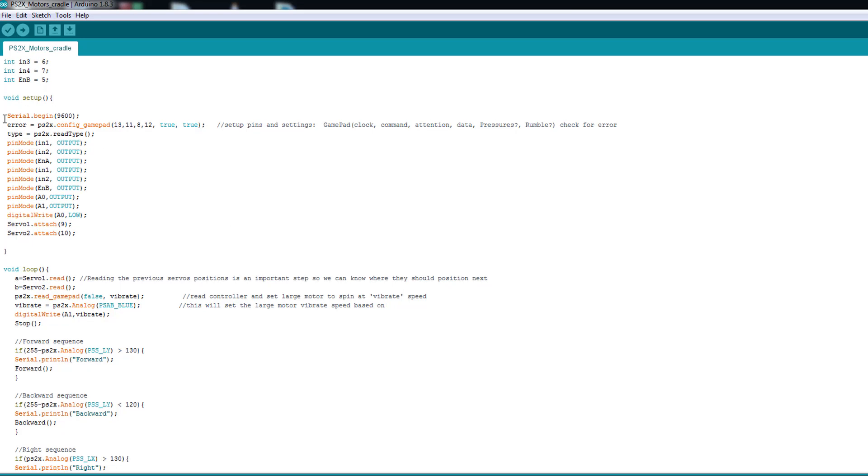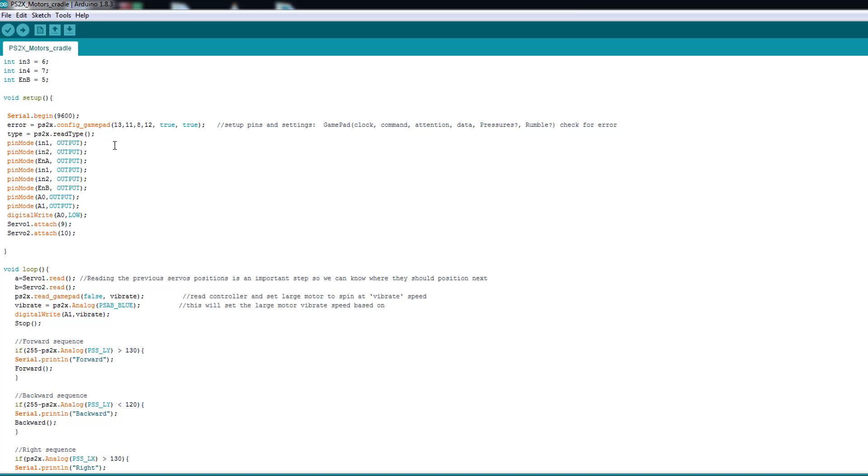Here in the setup I'm using the serial begin and you're gonna see some serial print just to help you to detect any problem or show value or something to know what you are dealing with. And here we declare our PS2 and the pins associated with it. I'm using 13, 11, 8 and 12. And then we read the type we should read it to know what we are dealing with.